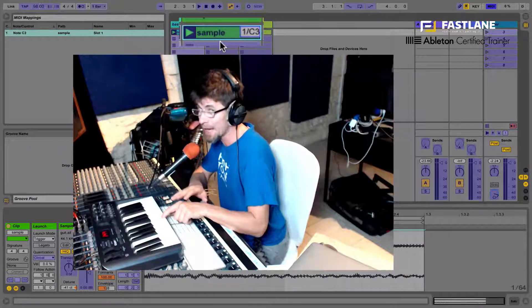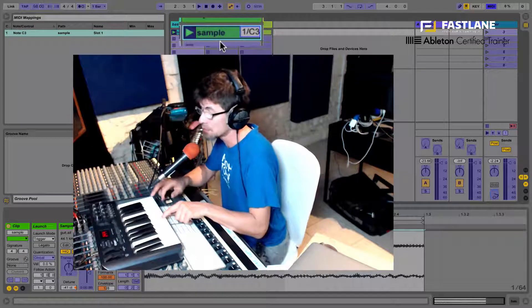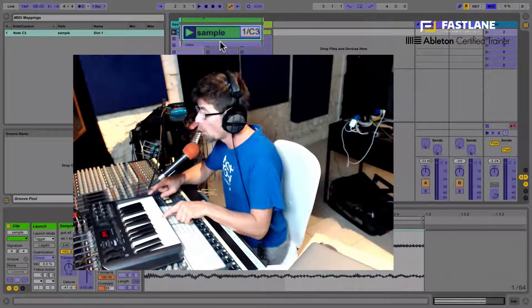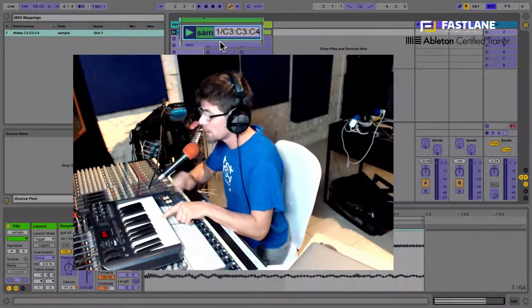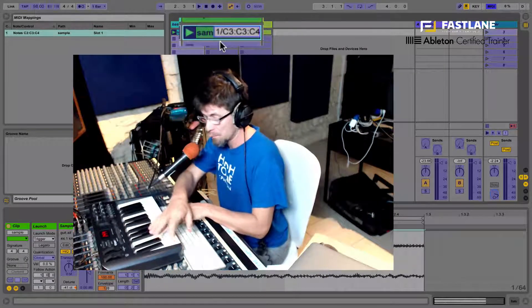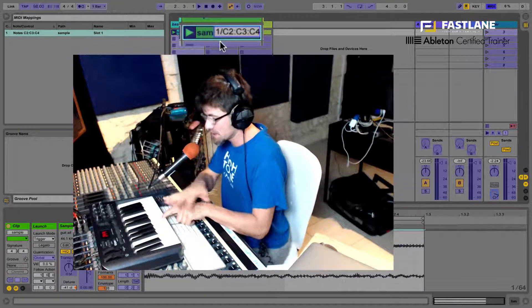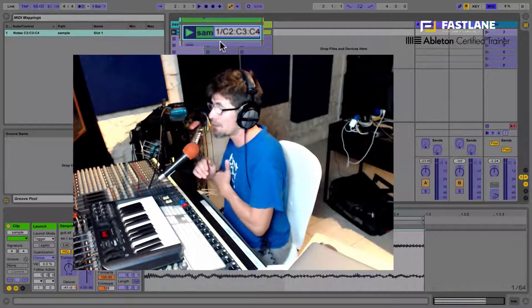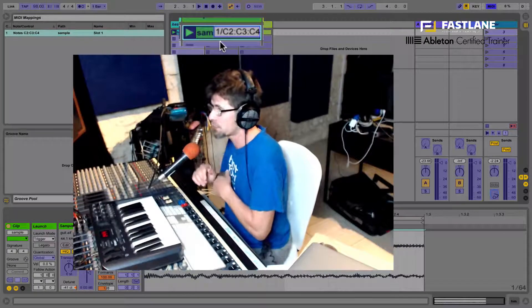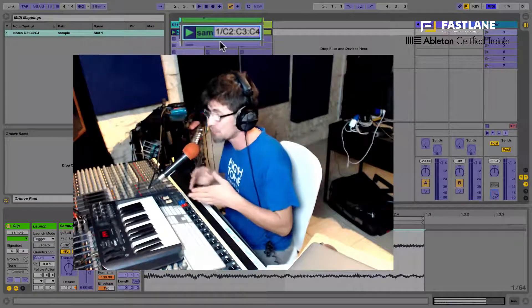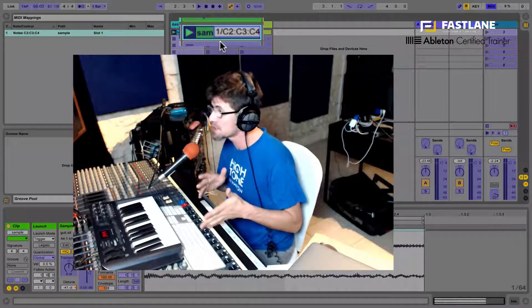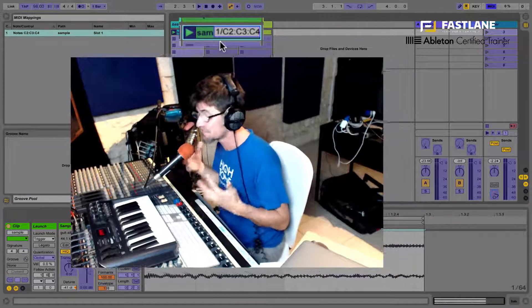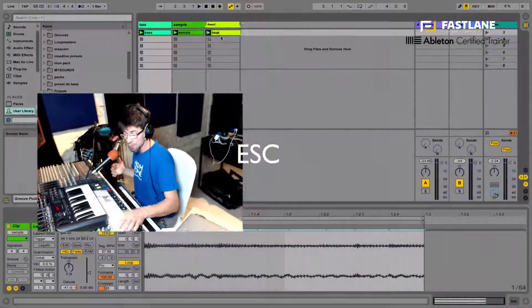And I'm holding it down, I'm not letting that go. And whilst I'm holding it, I'm going to go and reach for both C's on either side. So now you can see on the clip, we have a range of triggers. It's not just C3, it's now from C2 to C4. So, listen.